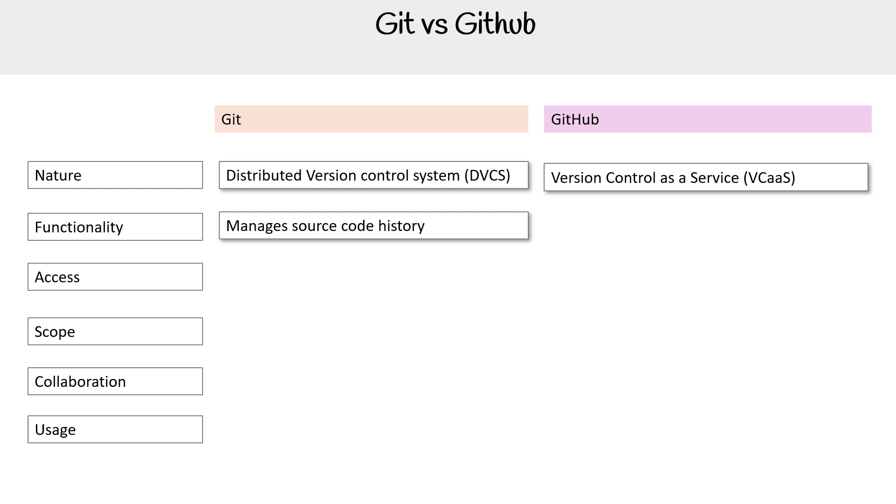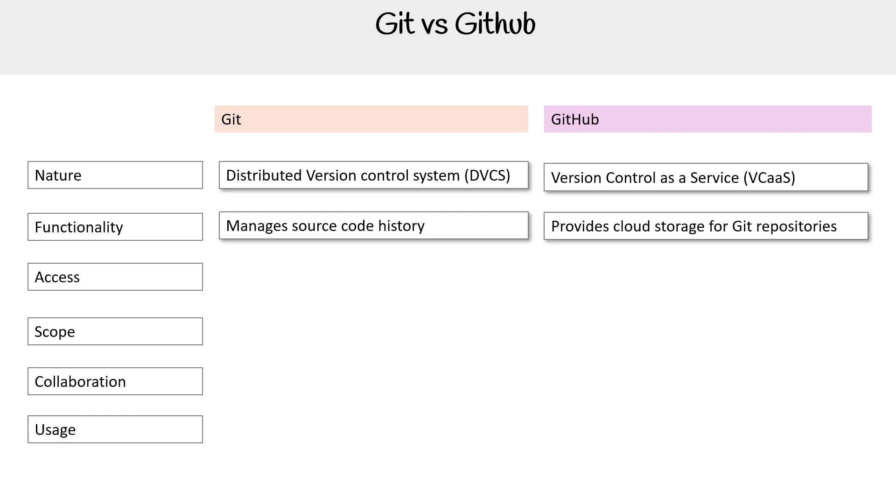For functionality, for Git, it manages source code history. For GitHub, it provides cloud storage for Git repos. Of course, it does more than that, but that's its main functionality.